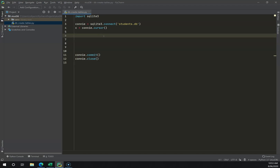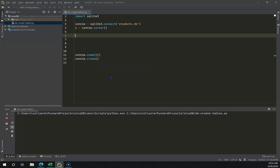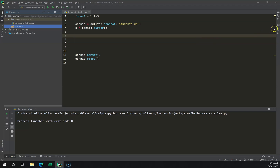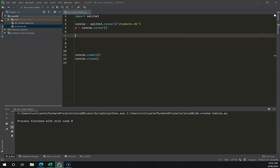I'll hit Ctrl+S to save. This won't look like it does very much, but when I right-click run it creates a students.db file over here. If you've got PyCharm Professional you can drag and drop that and navigate through your database.